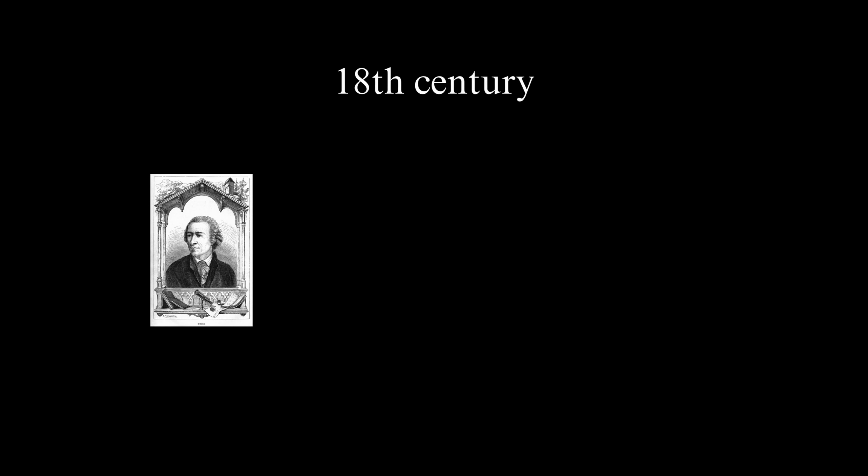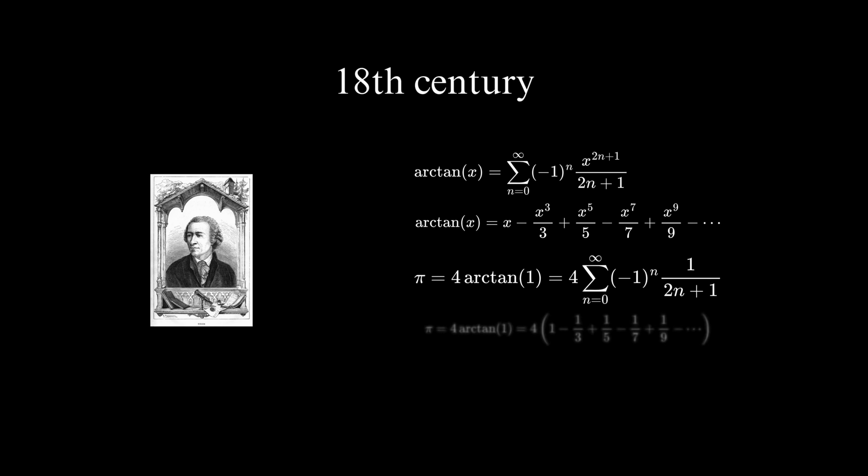Another notable figure in the history of pi is the Swiss mathematician Leonard Euler. In the 18th century, Euler introduced the use of infinite series to calculate pi, providing a new avenue for exploring its decimal expansion.